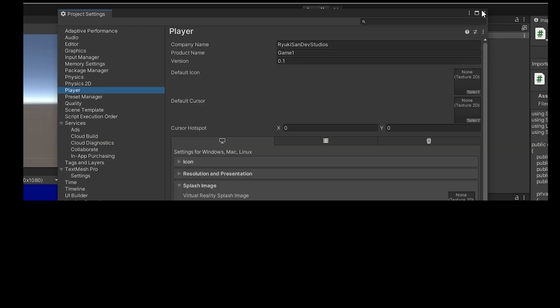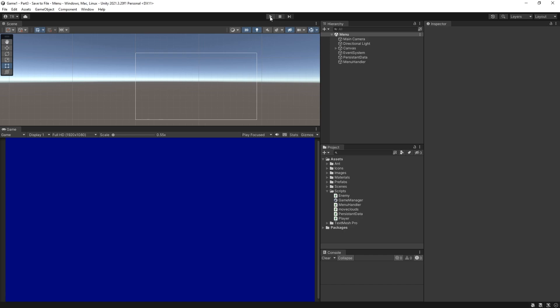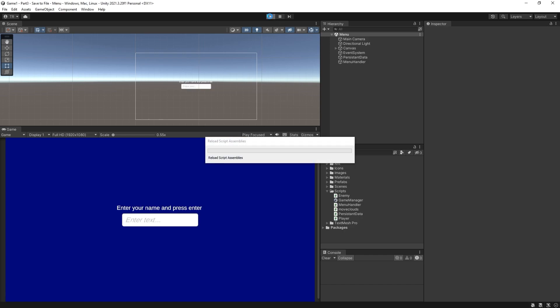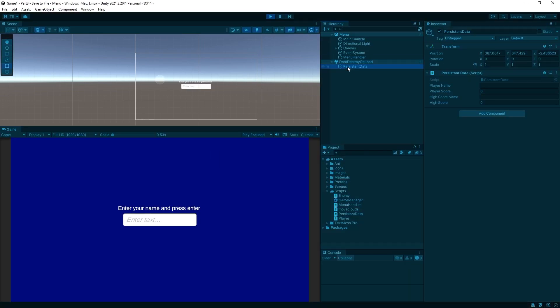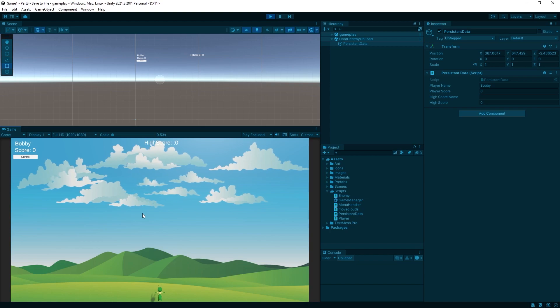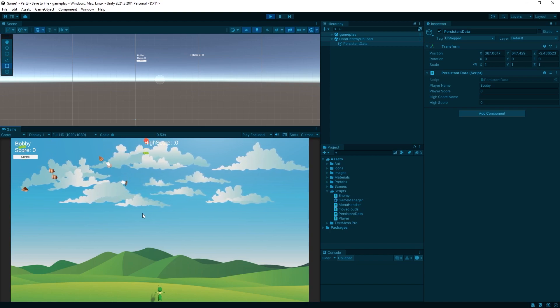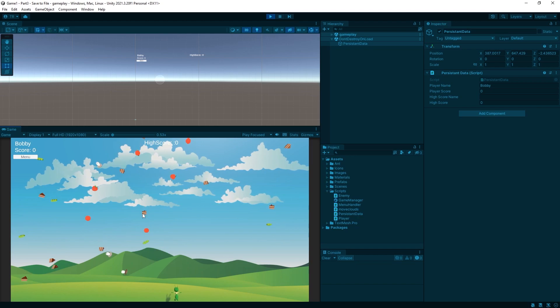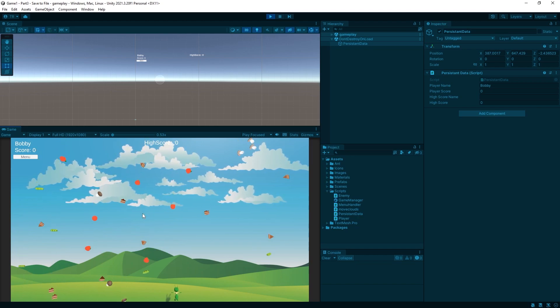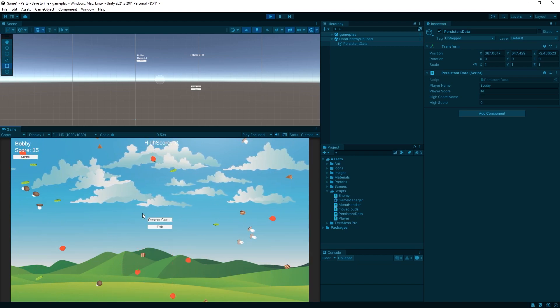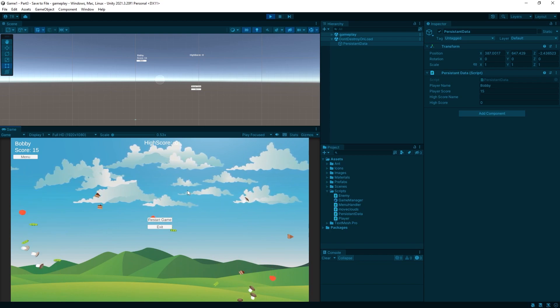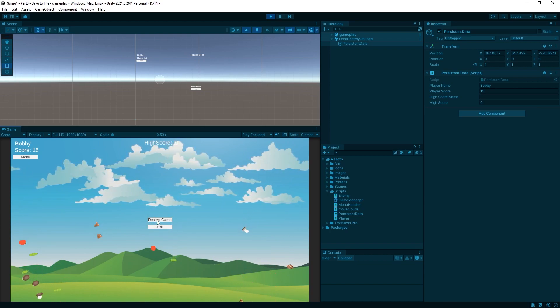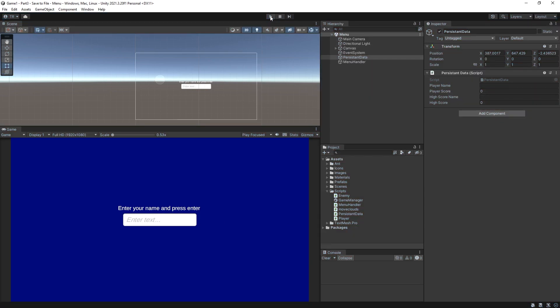Let's run the game and test it. Click on your persistent data objects so that you can see what's going on. High score stuff should be empty because there is nothing in the registry yet. Type in a name, play the game, make some points, get hit and click restart game and there it is, the first high score. Cool.